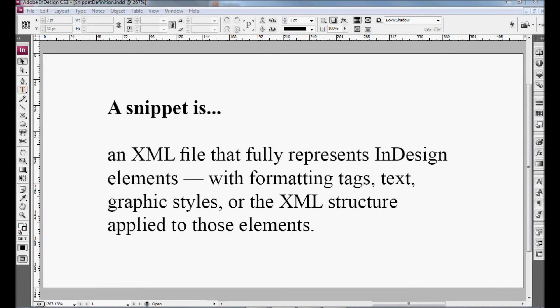Welcome to Episode 6 of Rookie Designer Video Tips. My name is Jake Van Ass. In today's episode, we're going to cover InDesign Snippets.